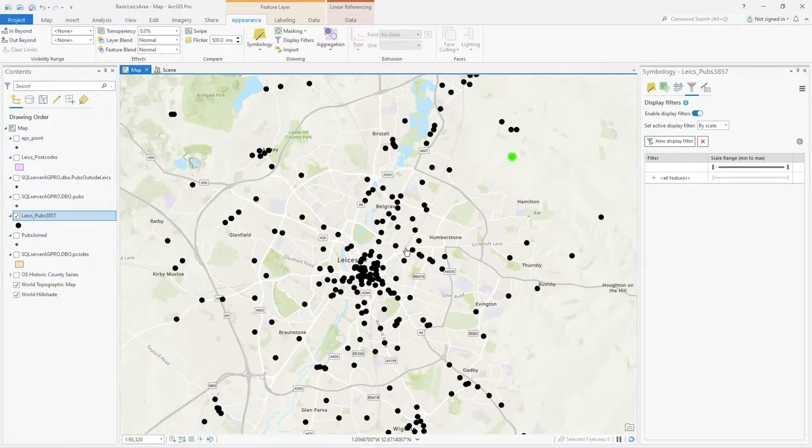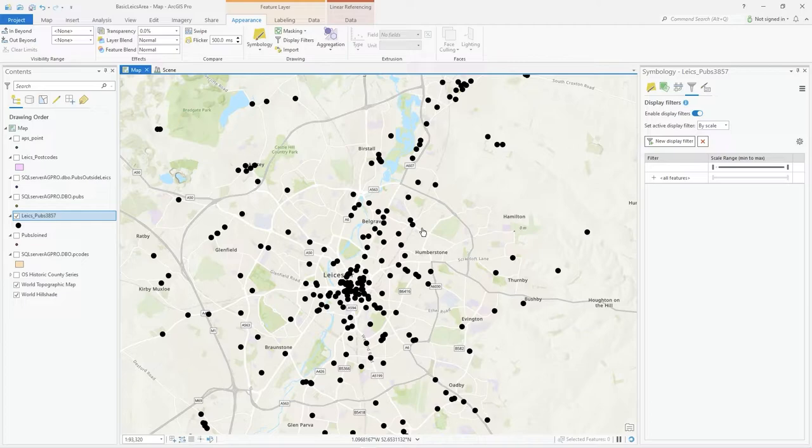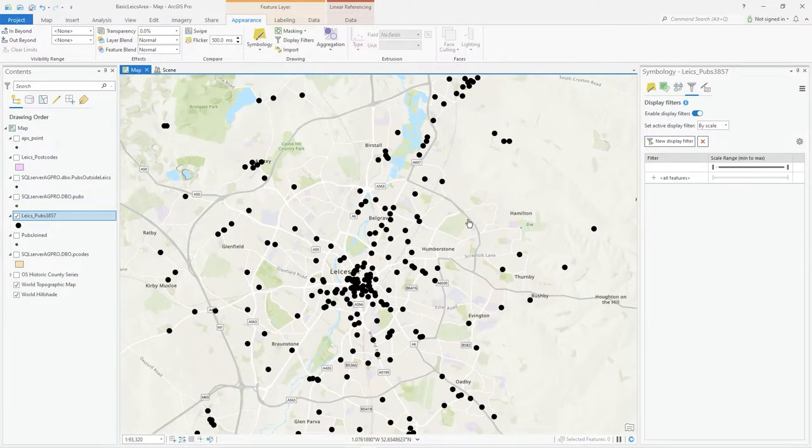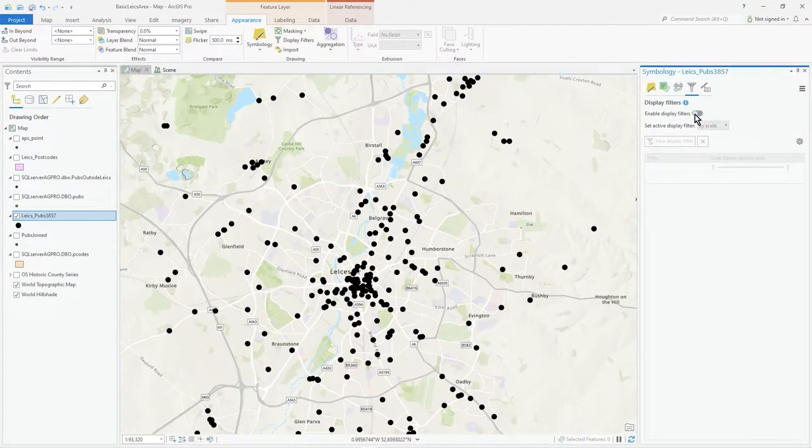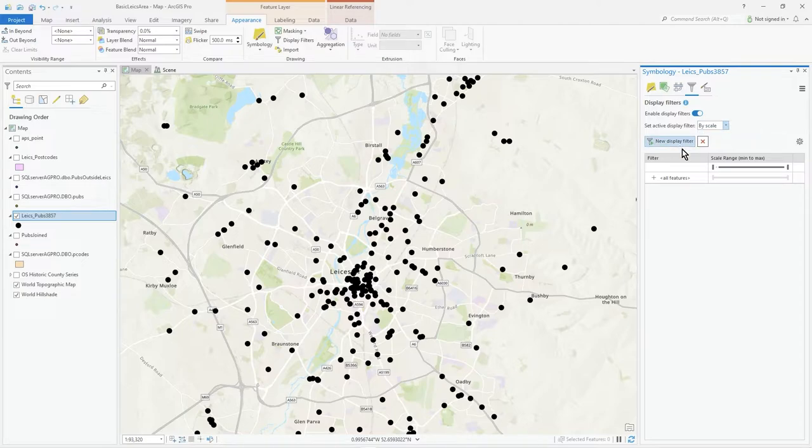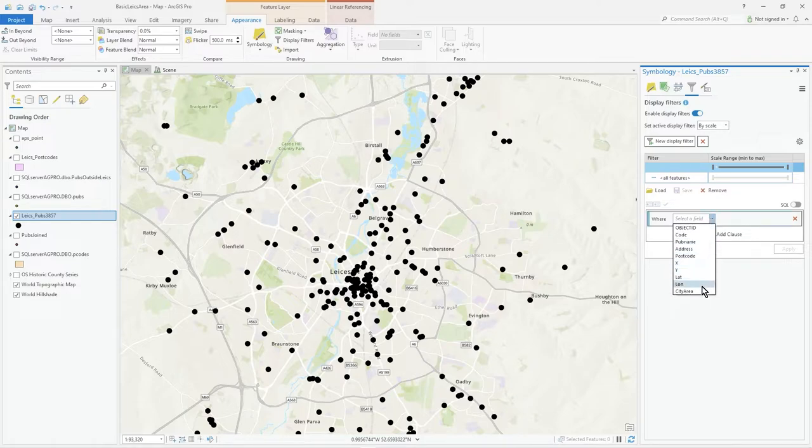I want to have this effect where it's a bit like zoom scaling. It works by filtering the data on the fly, and that's where the power is. So filters can be enabled and disabled here. I'm going to enable it and do it by scale with a definition. I'll add an expression where city area is equal to Leicester and apply.